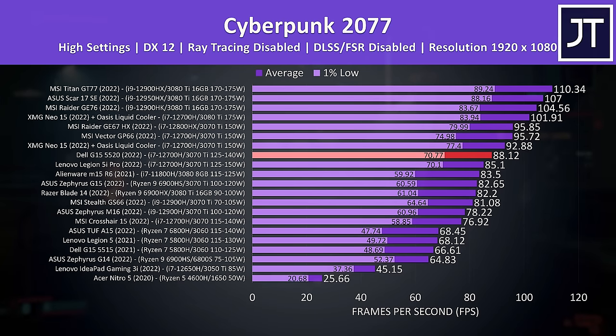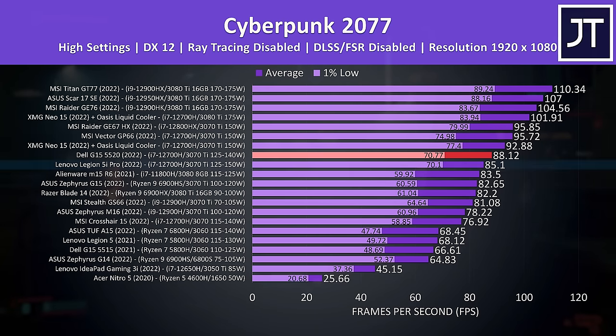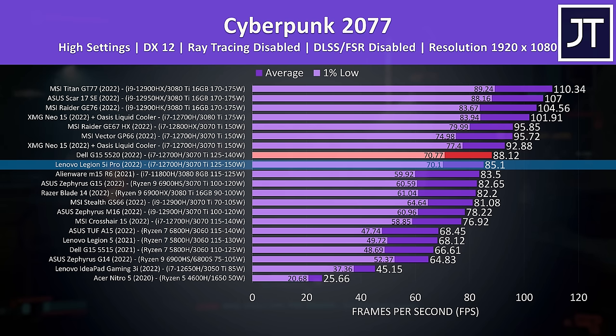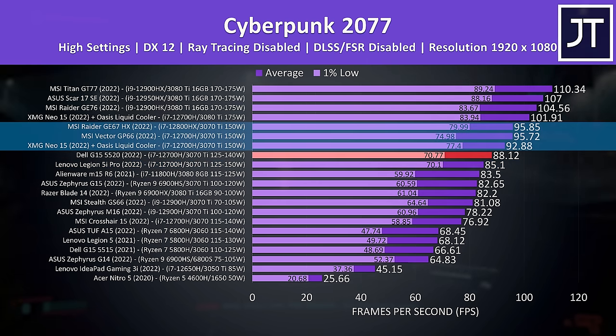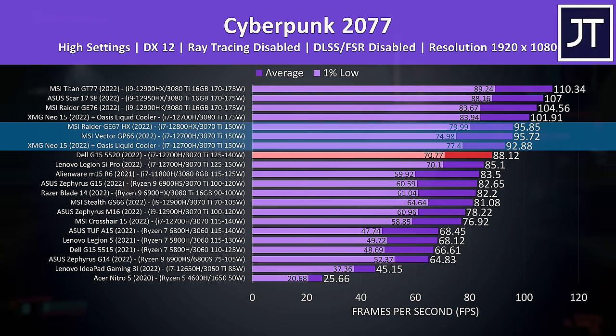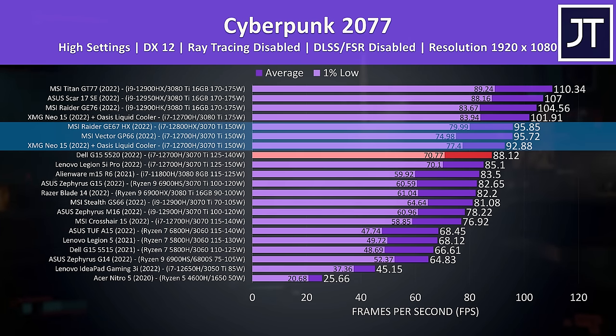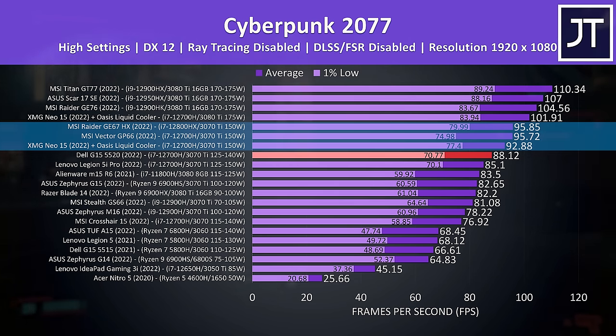Cyberpunk 2077 was tested the same on all laptops, and I've got the G15 shown by the red highlight. It's doing fairly well compared to others, and was slightly ahead of Lenovo's Legion 5i Pro just below it despite that having a higher maximum GPU power limit. A number of other 3070 Ti machines that run consistently at the highest possible 150 watt limit were ahead though.